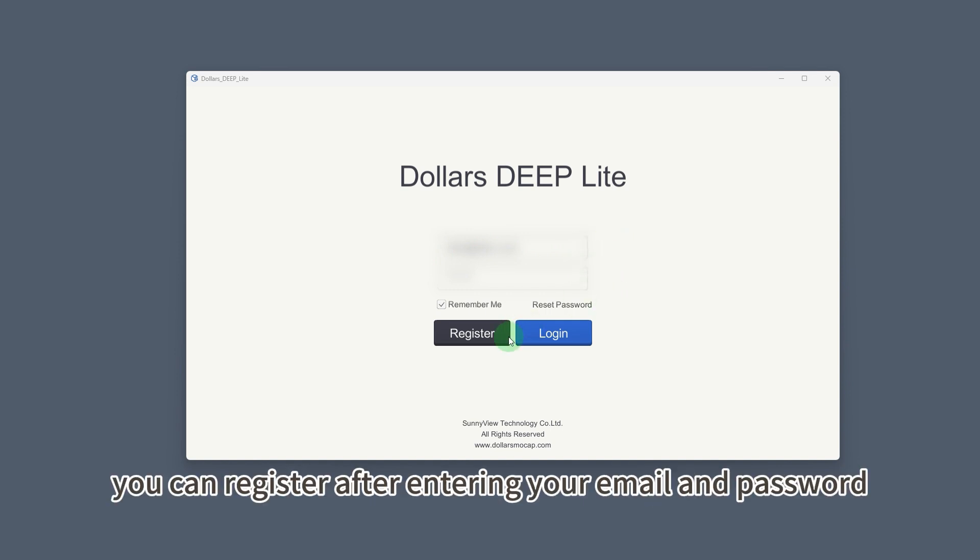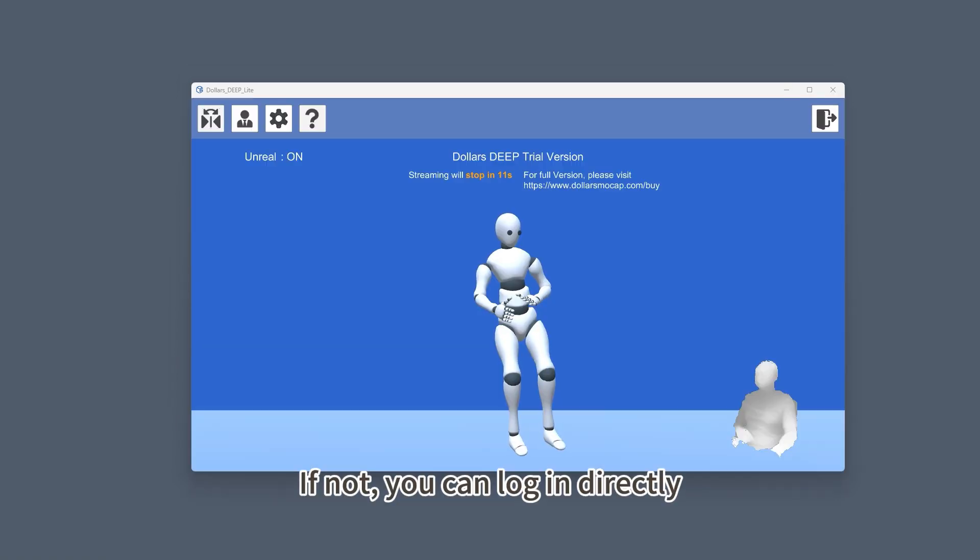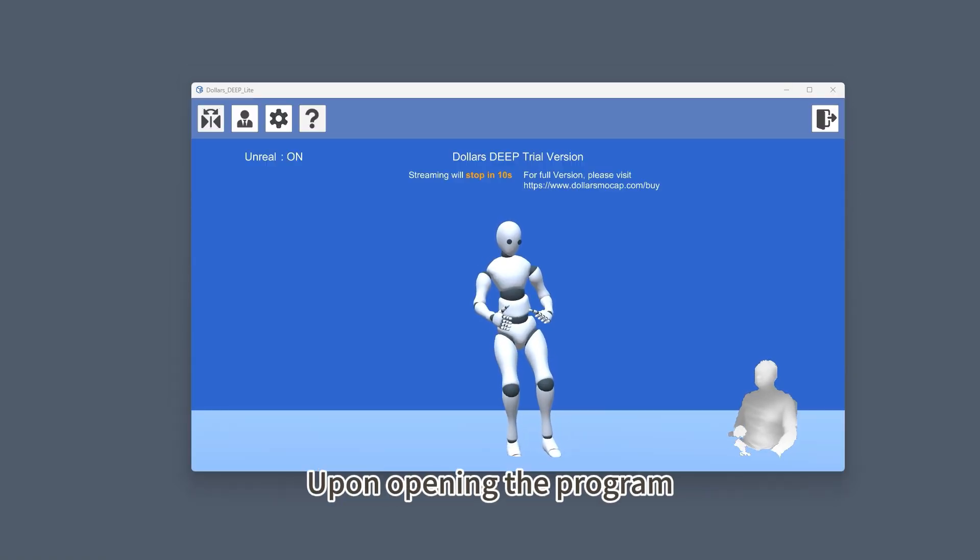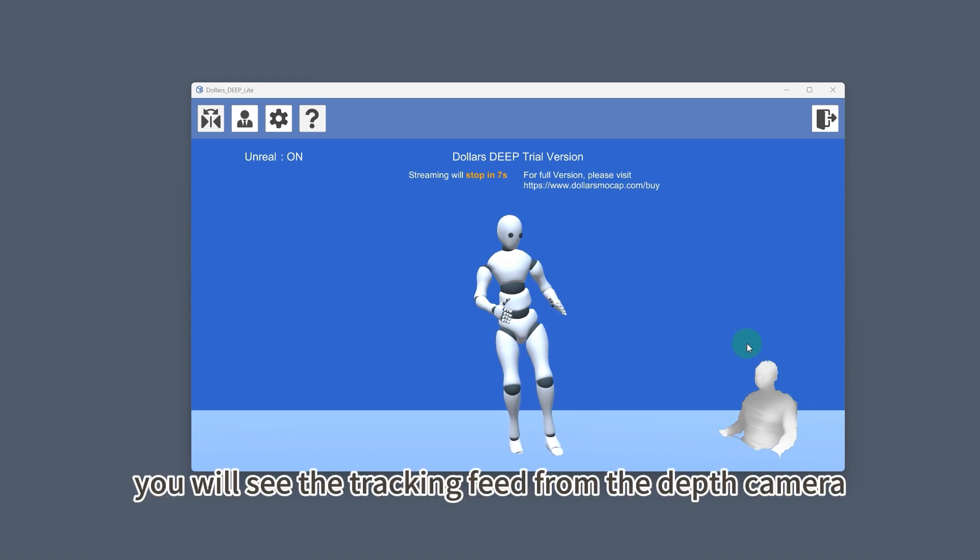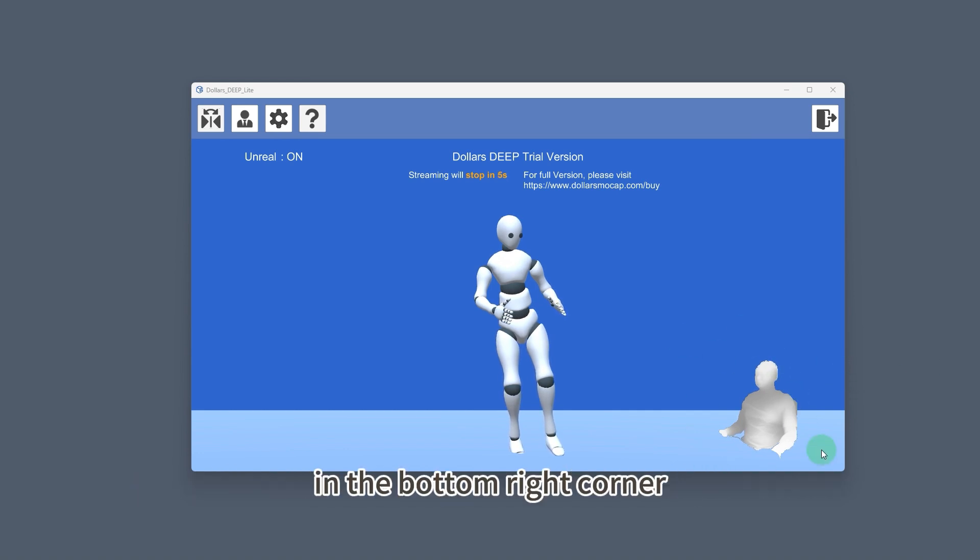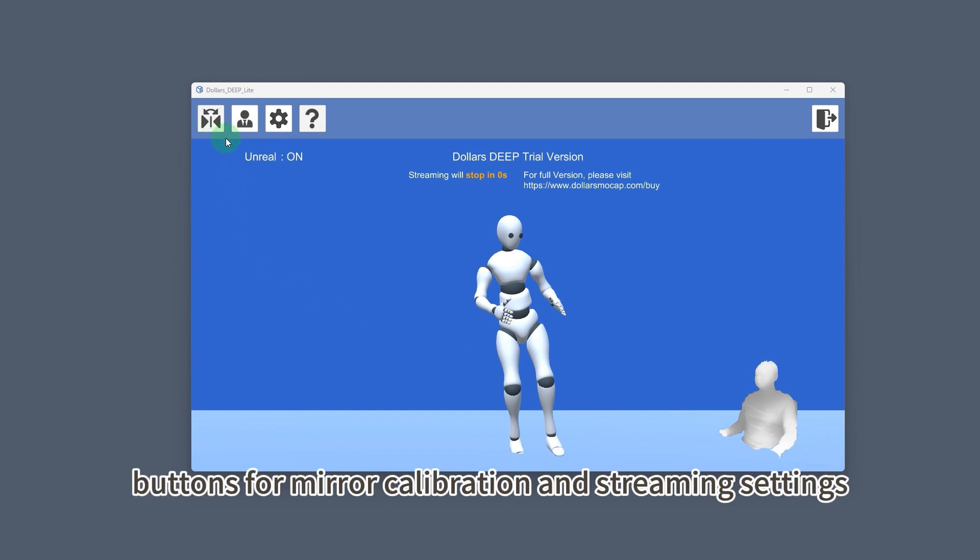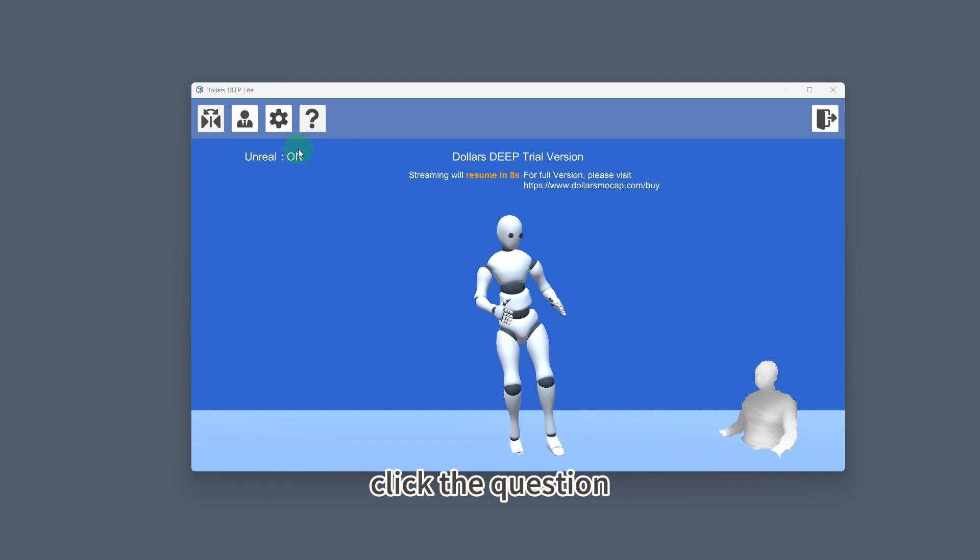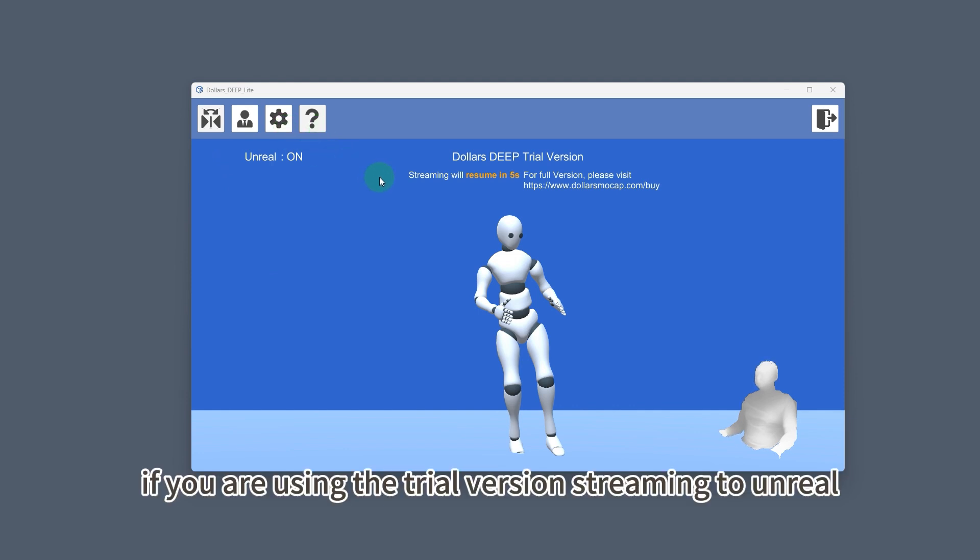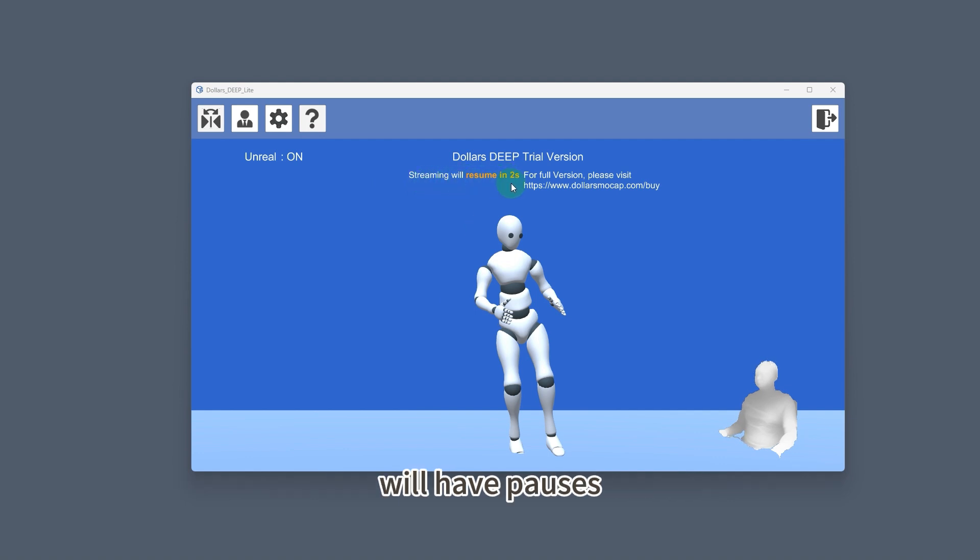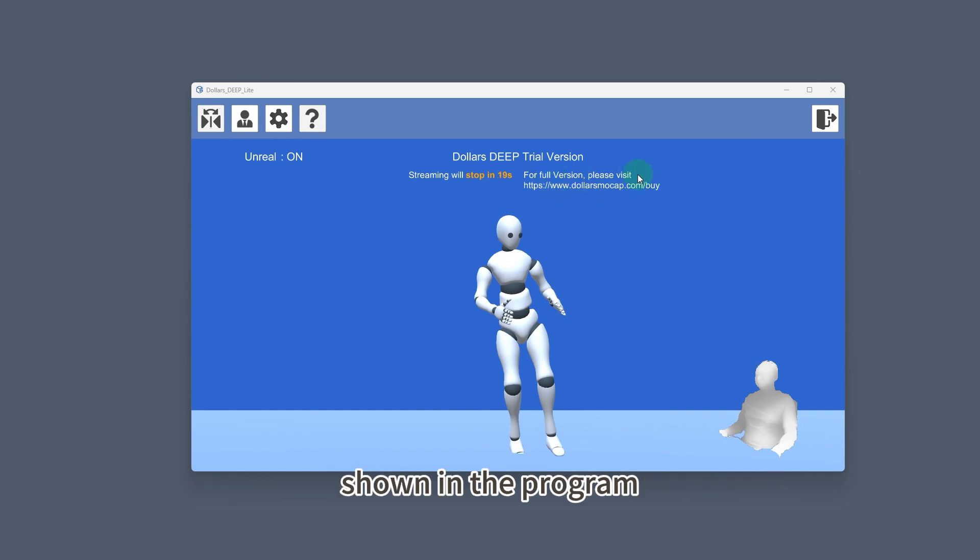If it's your first time running it, you can register after entering your email and password. If not, you can log in directly. Upon opening the program, you will see the tracking feed from the depth camera in the bottom right corner. At the top left, Deep Lite features buttons for mirror calibration and streaming settings. Click the question mark for program documentation. If you are using the trial version, streaming to Unreal will have pauses. You can purchase the full version at the URL shown in the program.